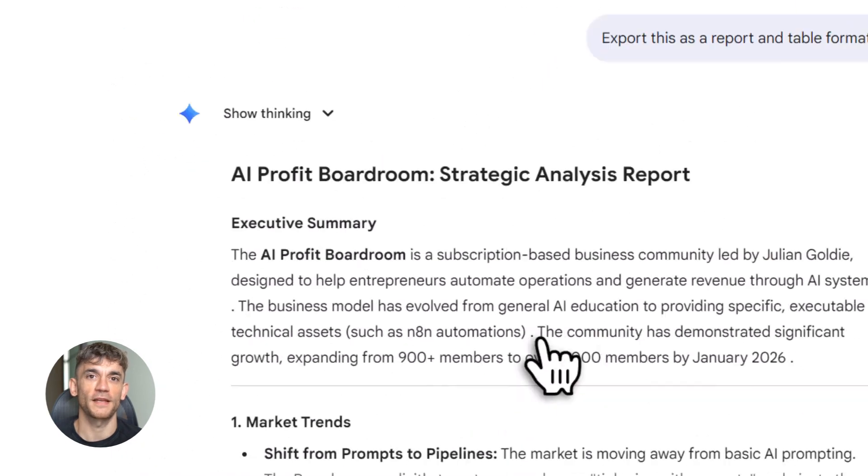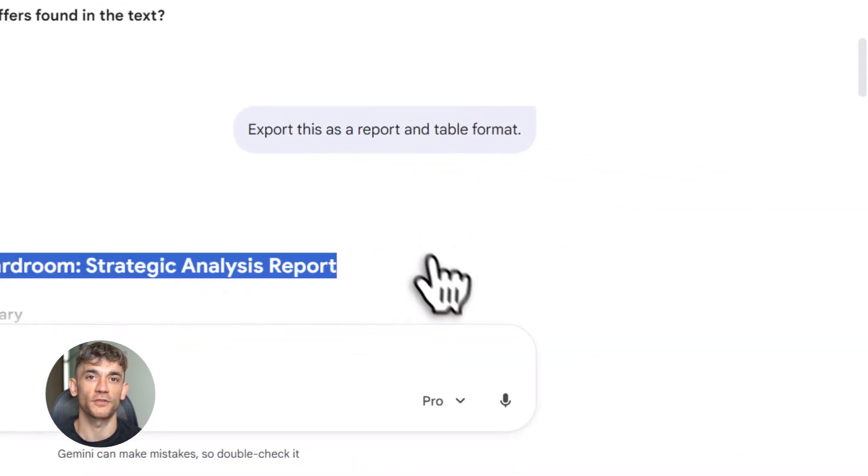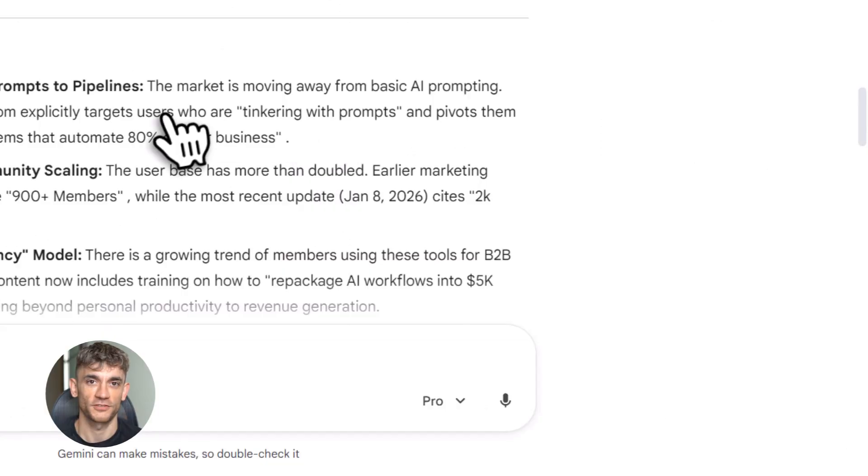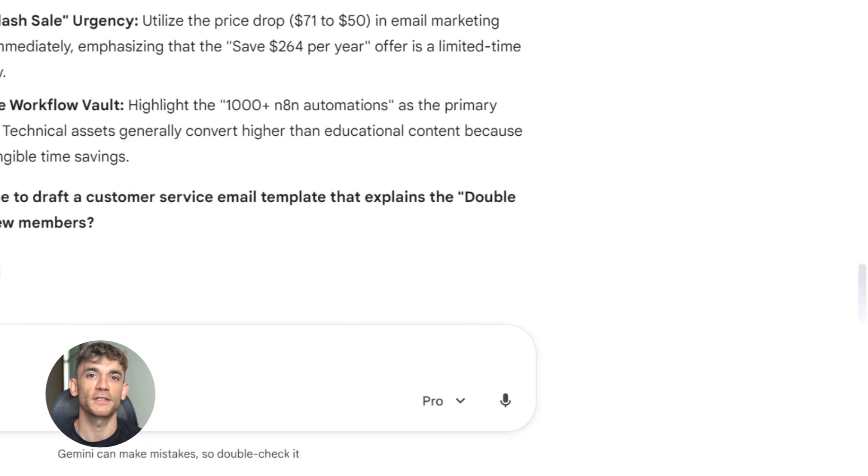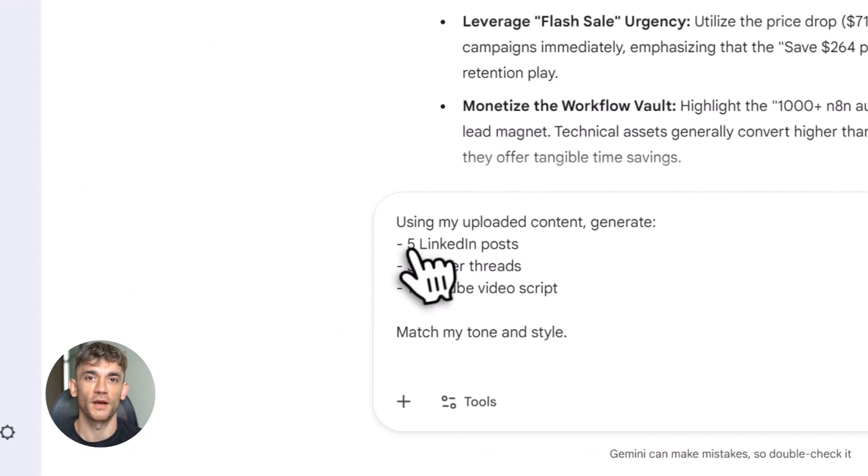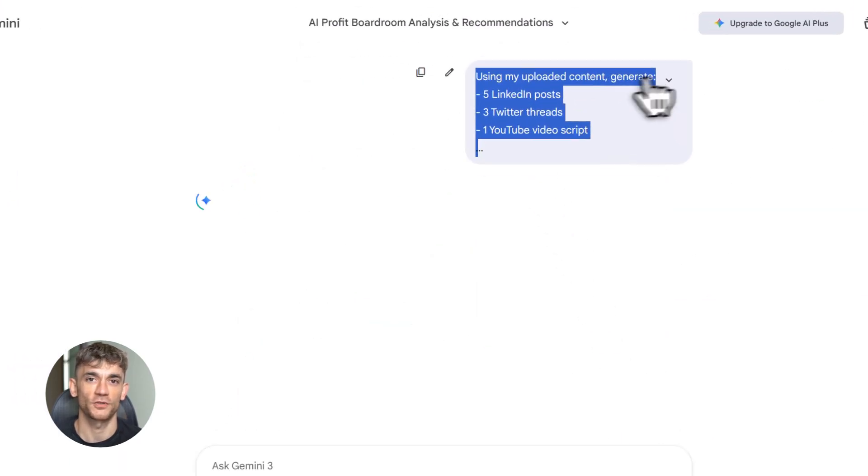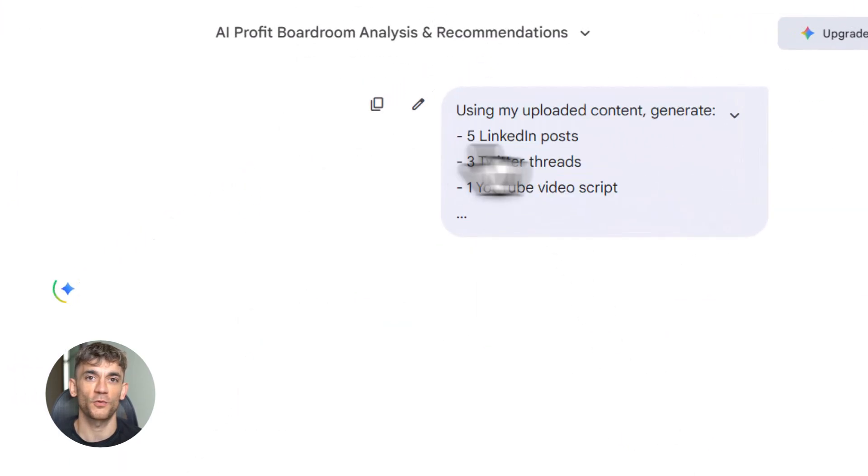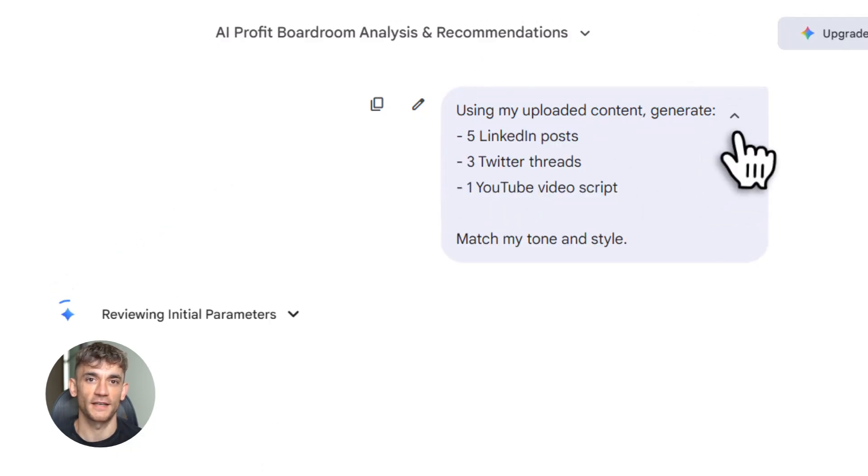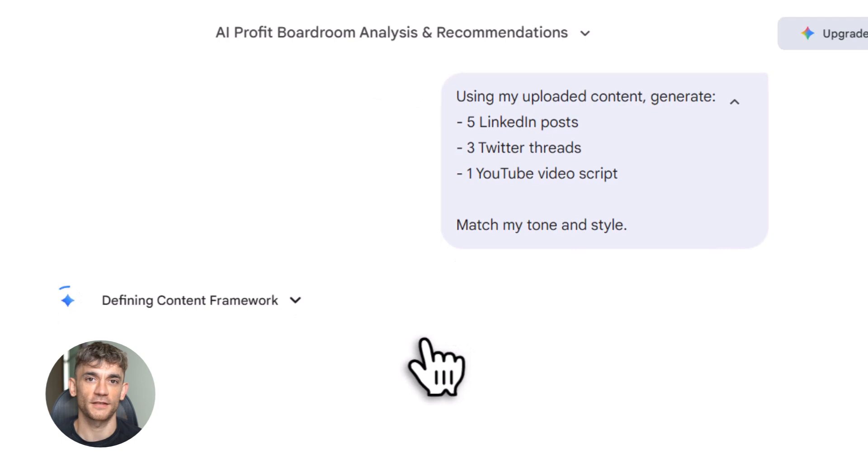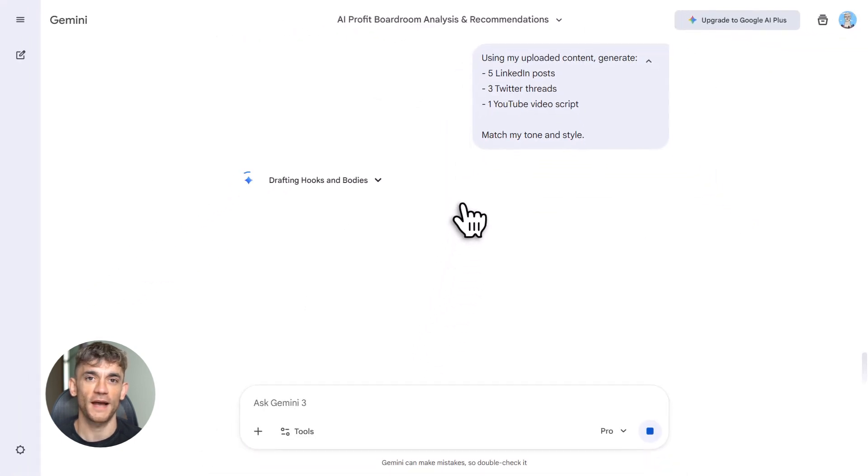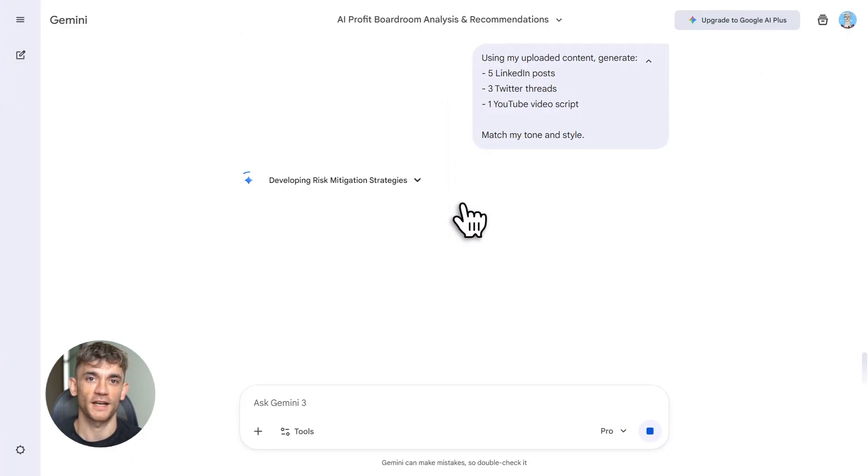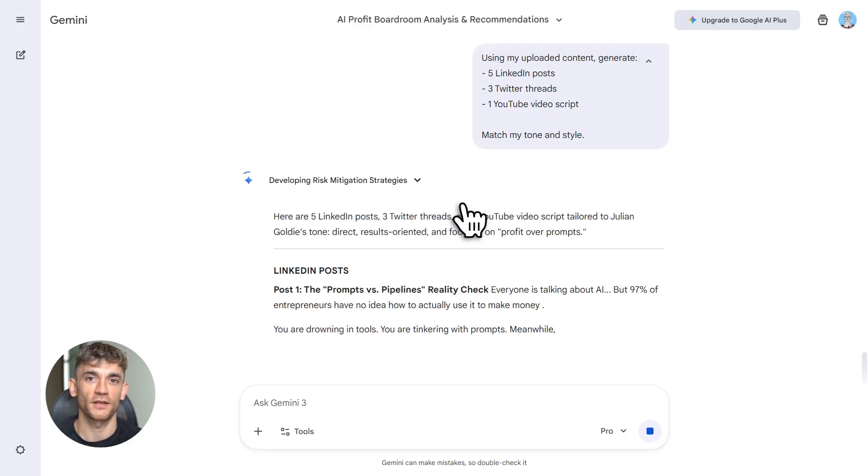Here's another thing most people miss: you can use Notebook LM for research and learning. Let's say you want to understand a new AI tool or learn about automation strategies. You find articles, videos, tutorials—upload them all to Notebook LM. Now you have a custom learning assistant. Ask it questions, get summaries, generate study guides. You're learning faster because the information is organized. You're not jumping between tabs—everything is in one place. This is perfect for staying updated in the AI Profit Boardroom. New tools come out every week. Upload the docs, create a notebook. Now your whole community can learn together.